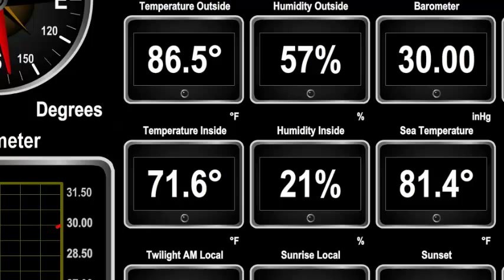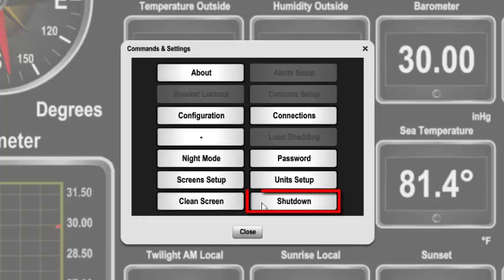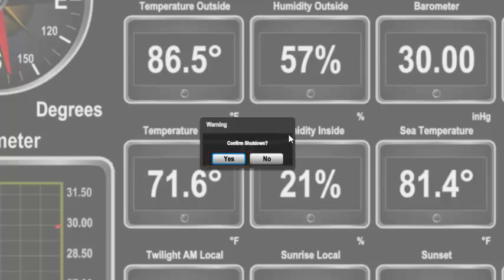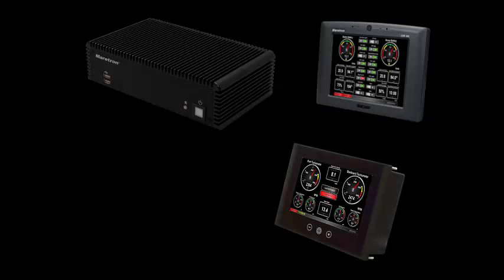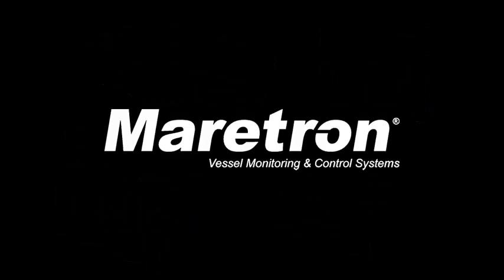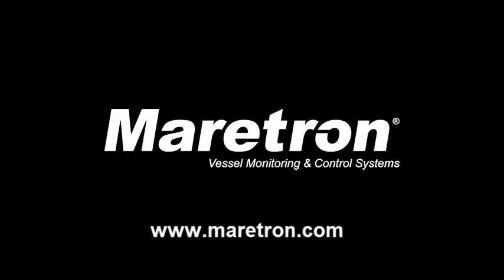The last button is the Shutdown button. Pressing this button will bring up a small dialog confirming that you really want to stop using N2K View, and if you press Yes, the program will exit. If you are running N2K View on an MBB100, DSM800, TSM800, or TSM1330, then the unit will also be powered off. Thanks for watching this video. Please visit our website at www.meritron.com to learn more.